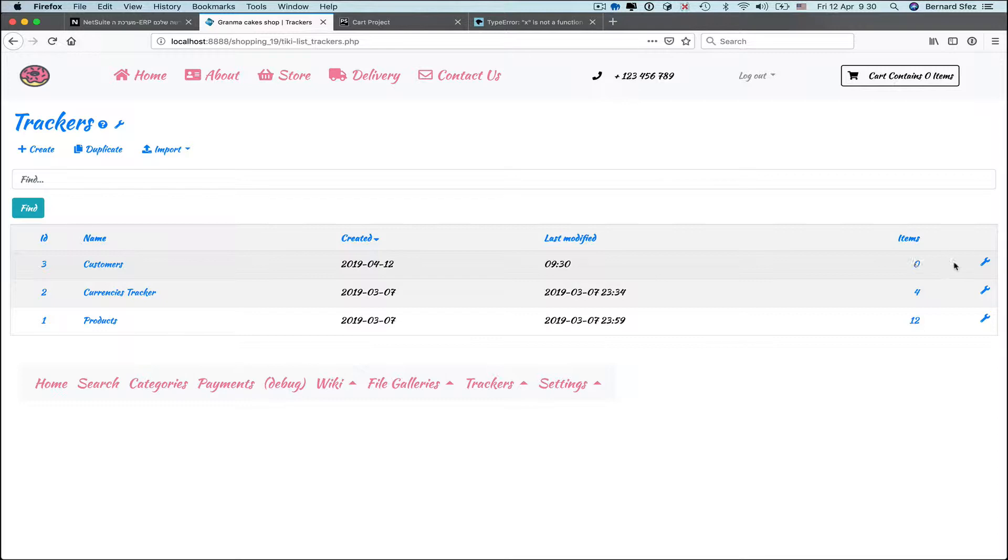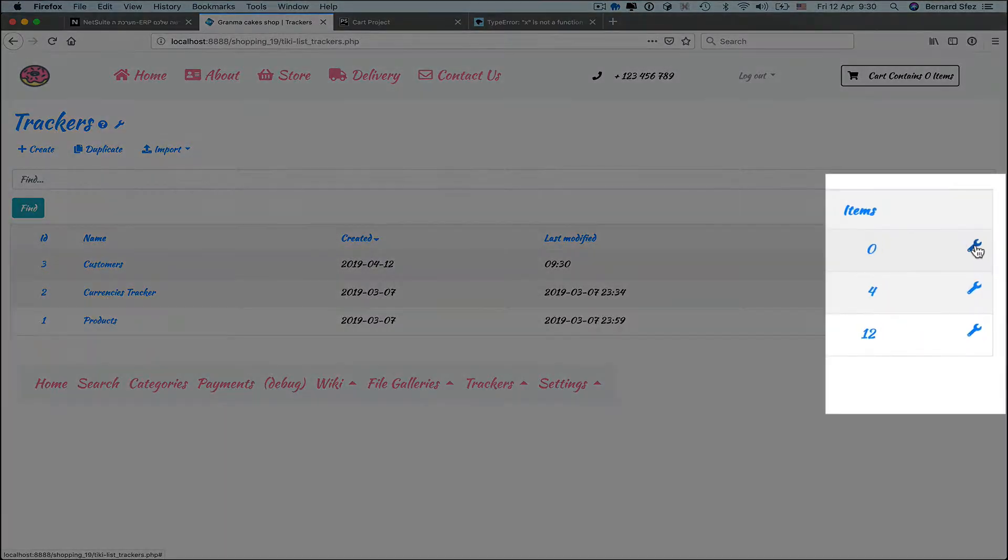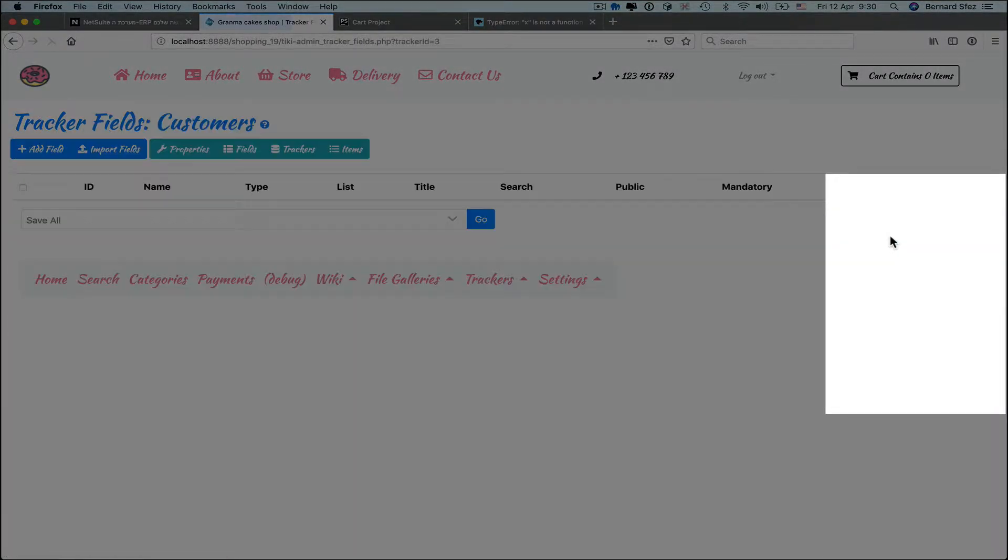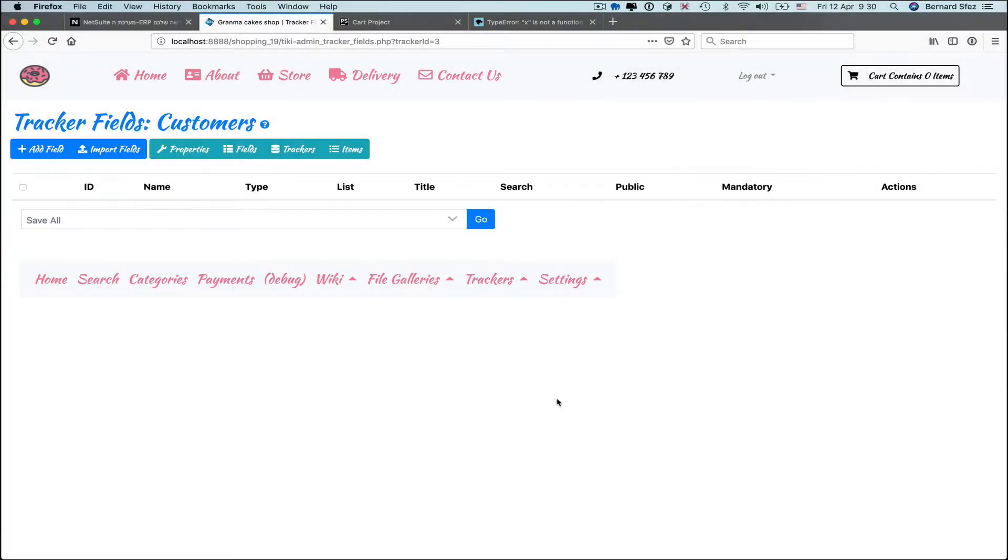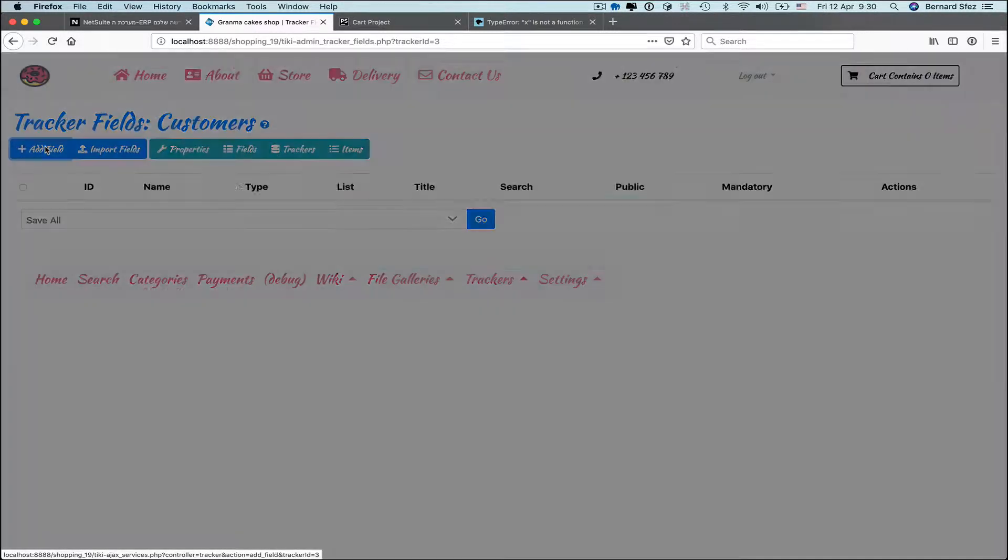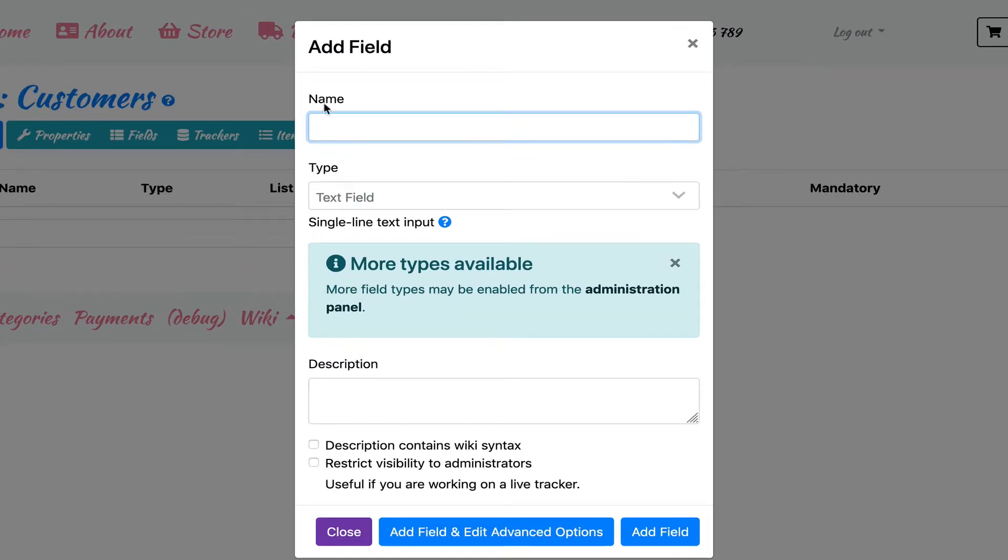I also want to be notified when an item is modified so I add my email there. We save and we are good to start with the fields of this tracker. The text field type is heavily used and it is important to understand what you can do with it. Let's review the essentials while we create our first field, first name.